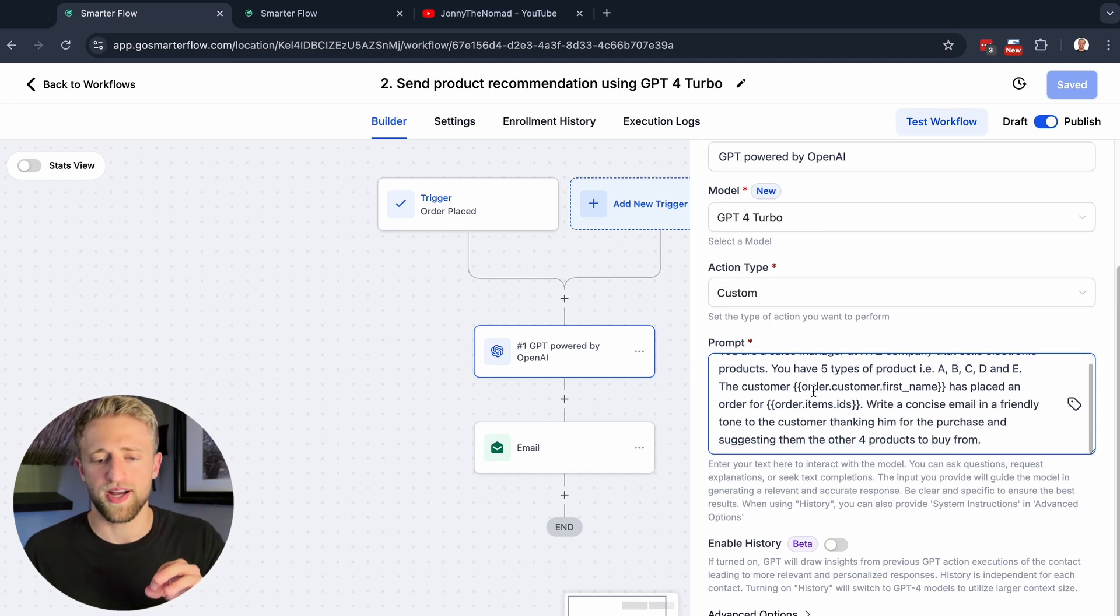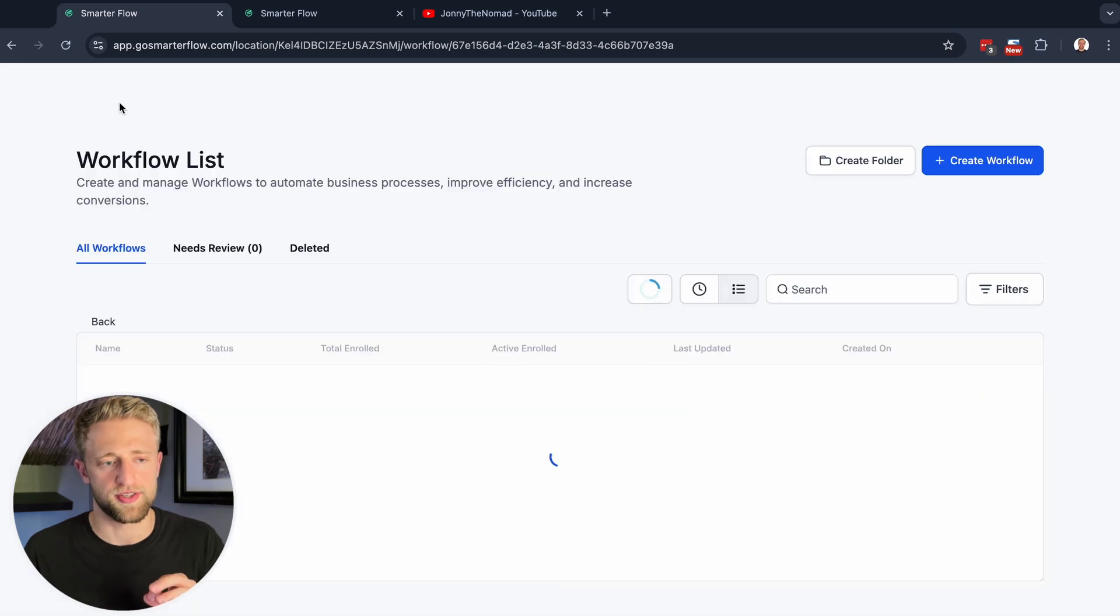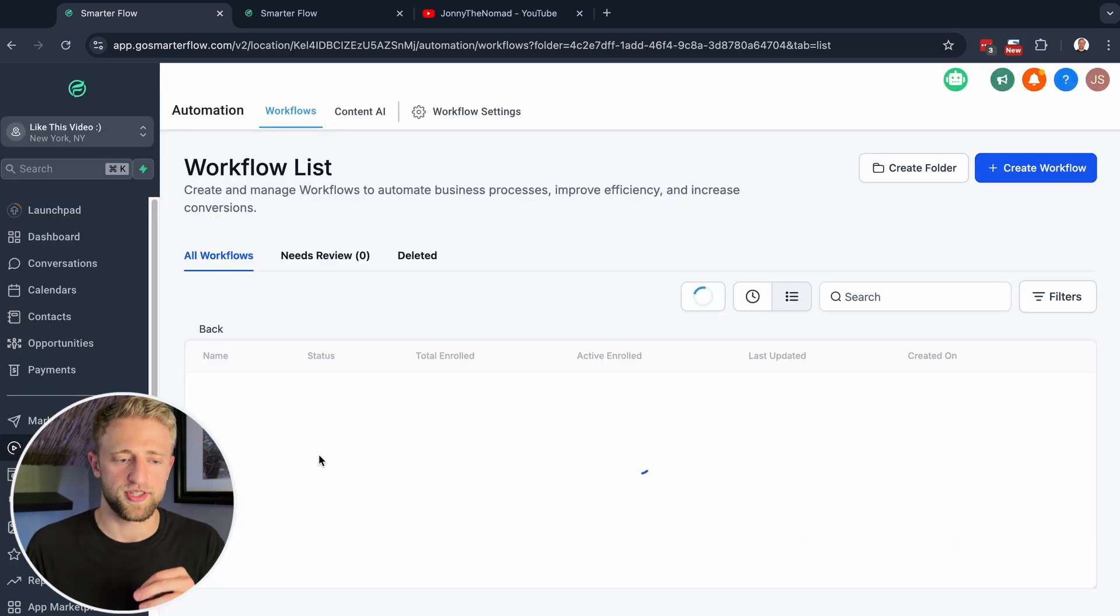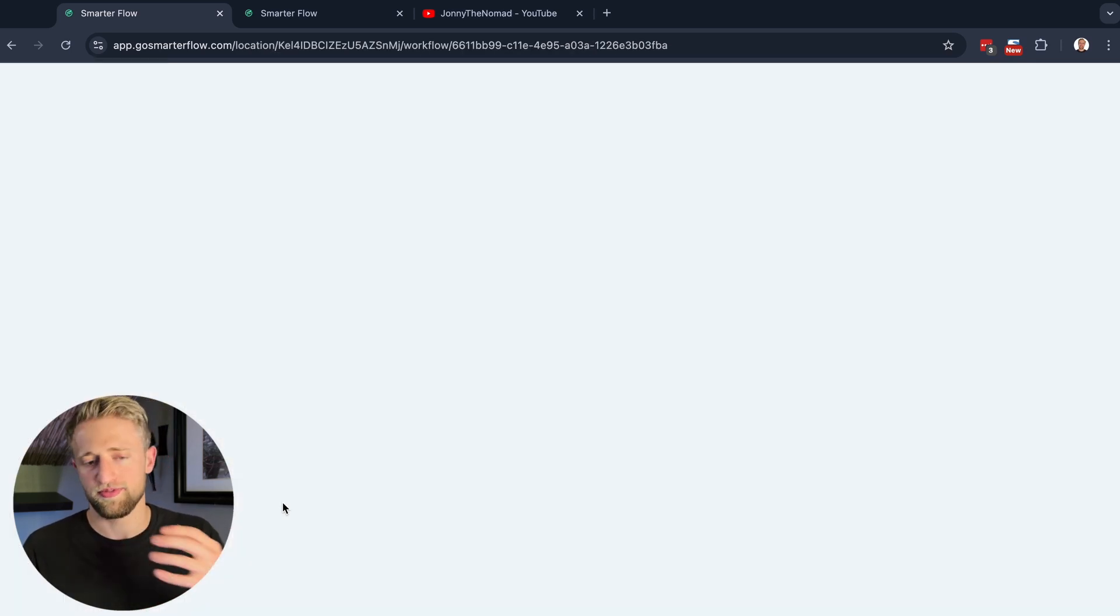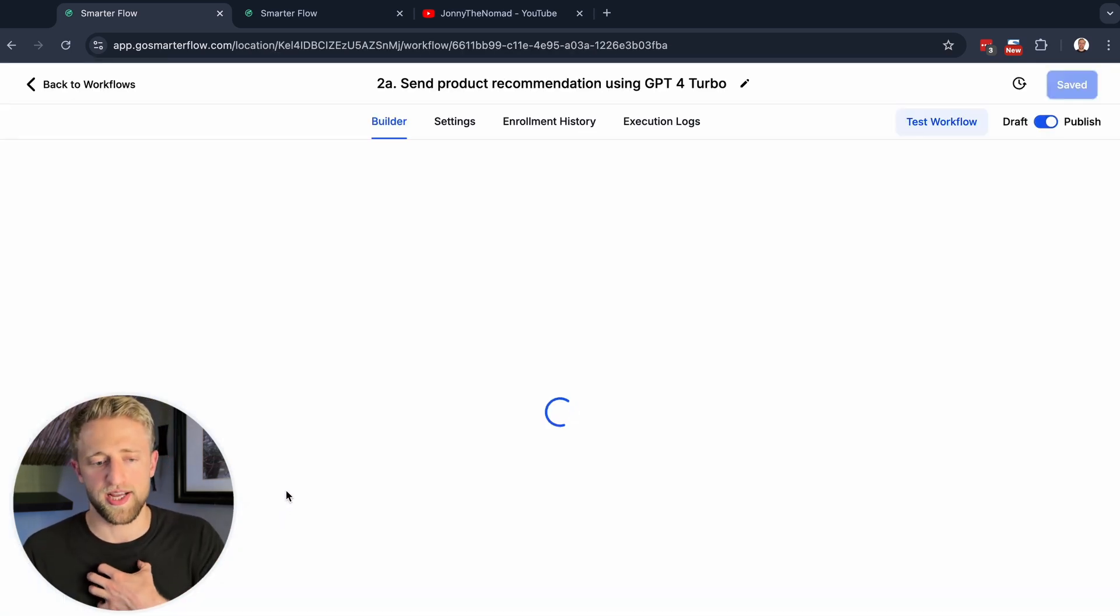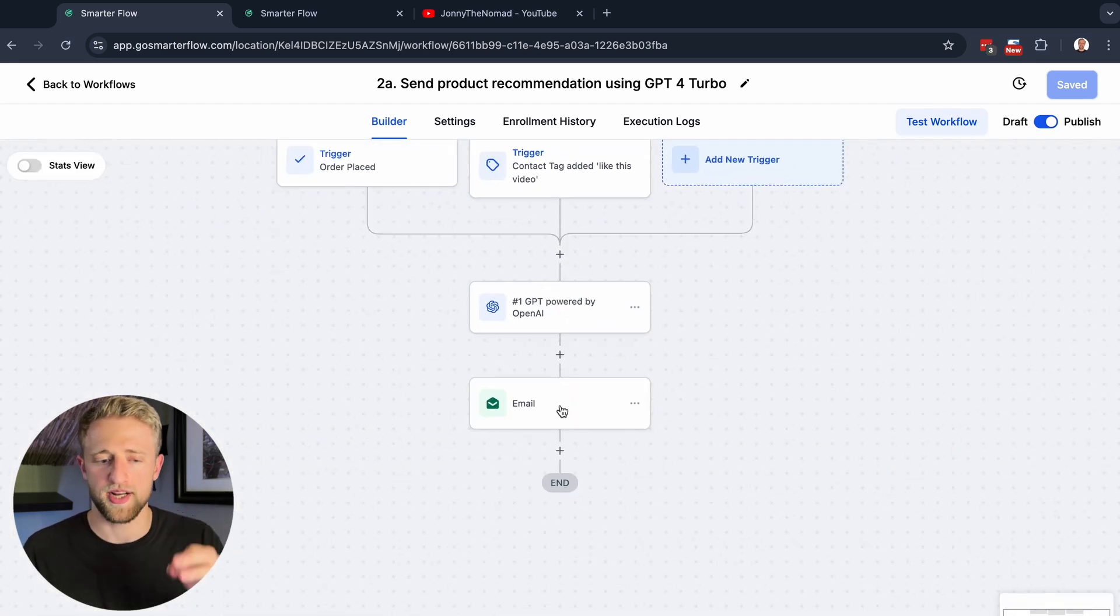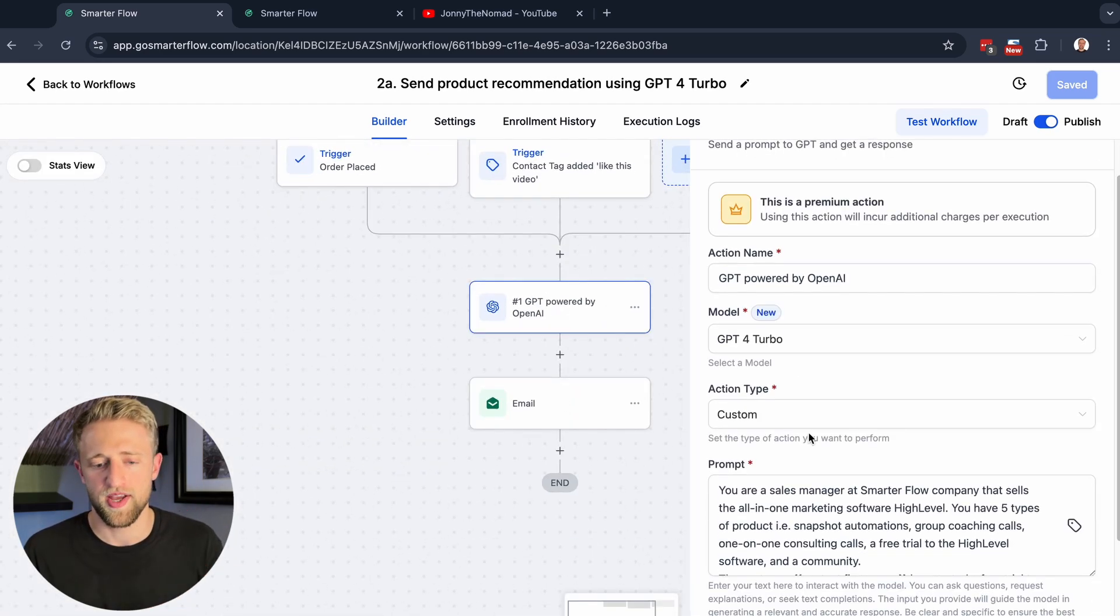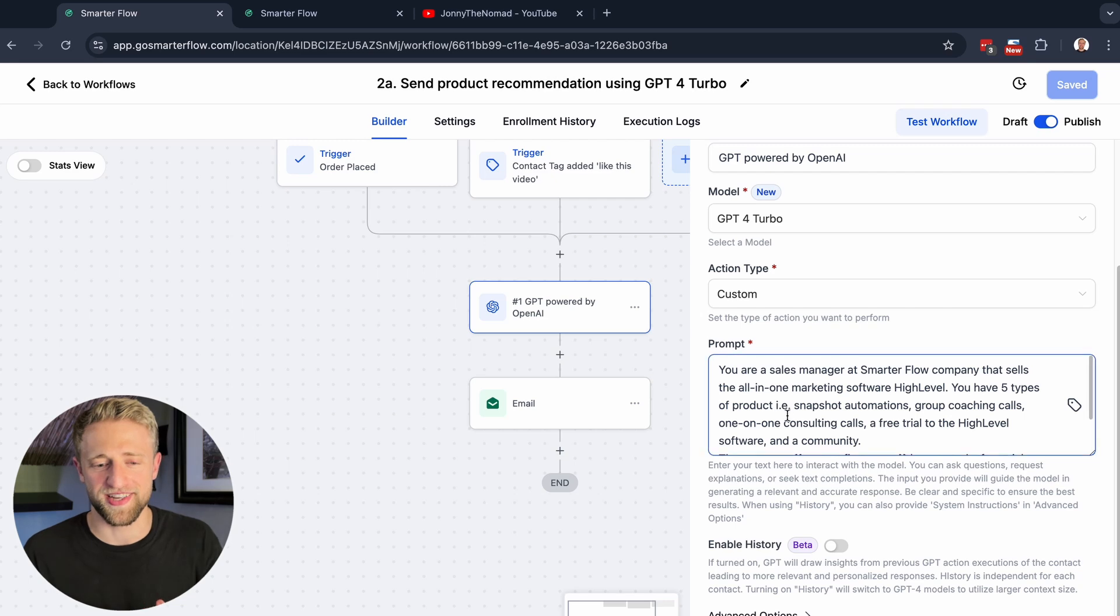We're saying, you're a sales manager at my company that sells electronic products. This is just an example, so I don't think I have to read through this example here necessarily.